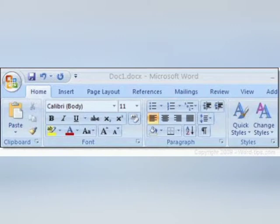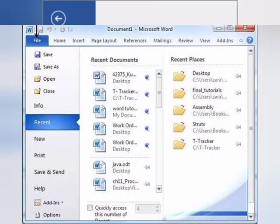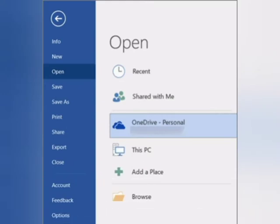Now we are going to learn about the File Tab. It is on the left side of the Ribbon and displays a view called Backstage View, which has commands like print, save, open, etc. You will get the Backstage View after clicking on the File Tab.